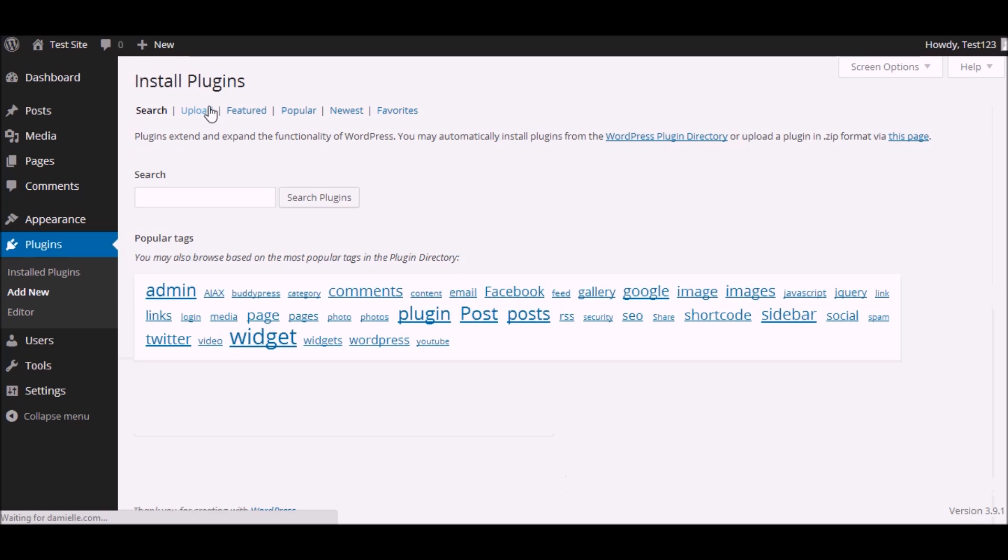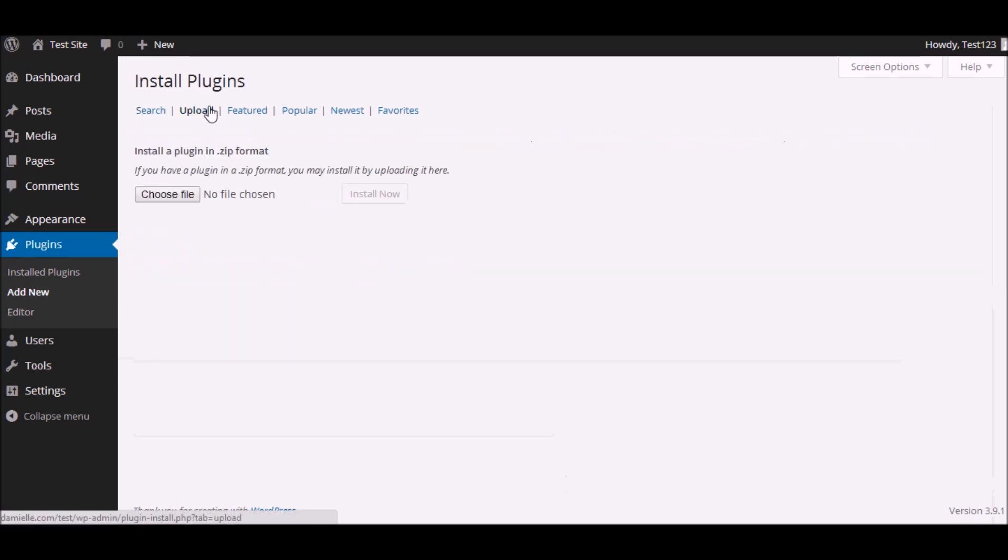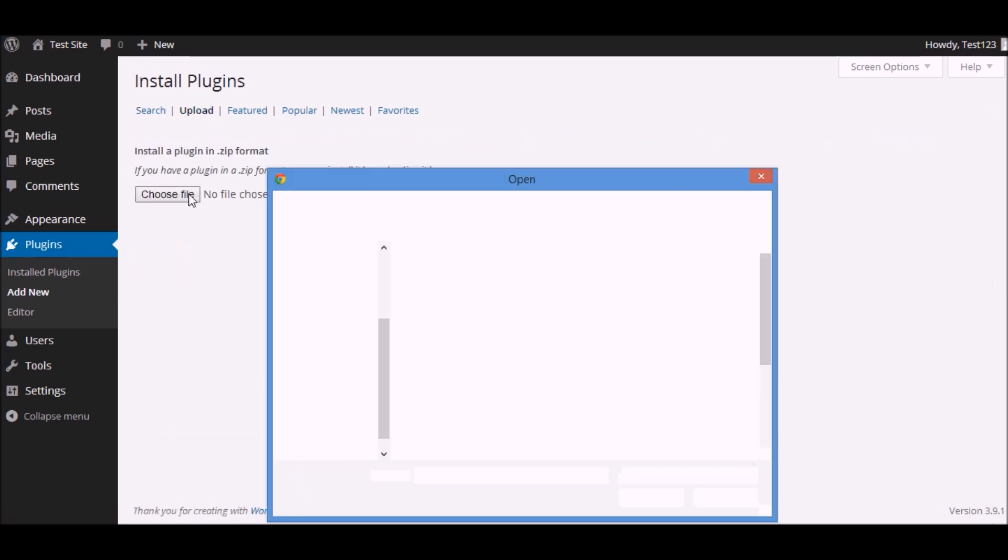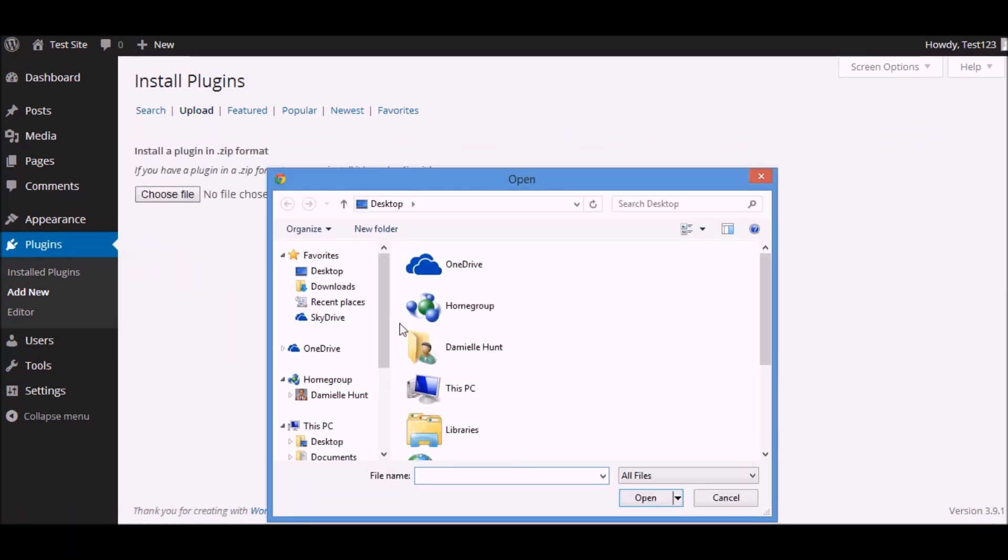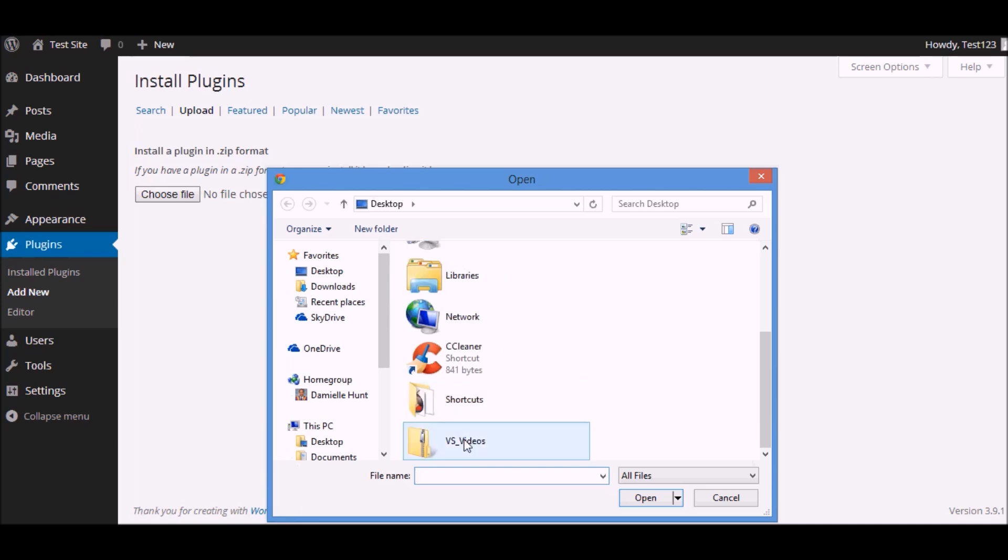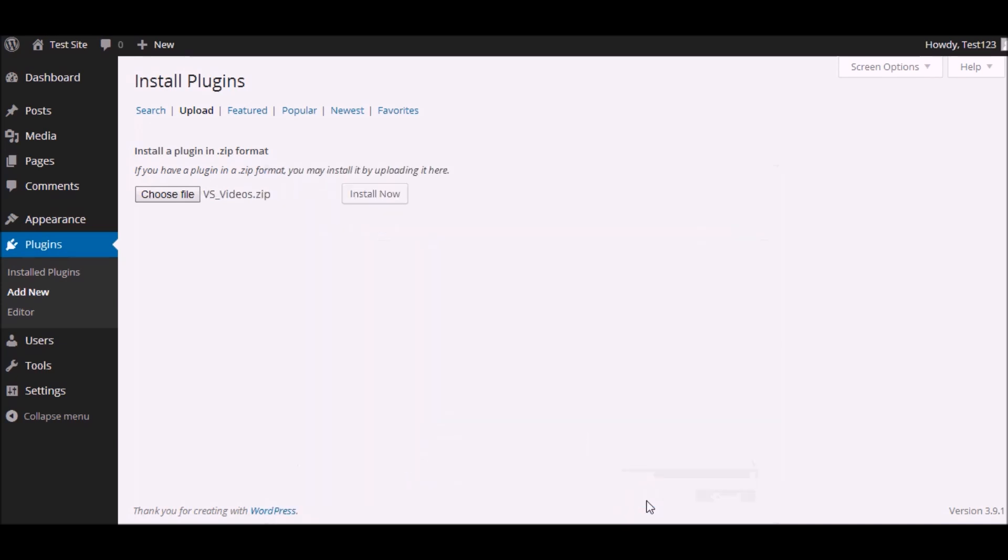Upload the plugin, choose the location of the file. In this case I have it on my desktop. Install.